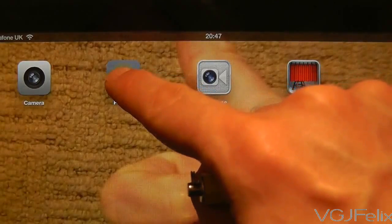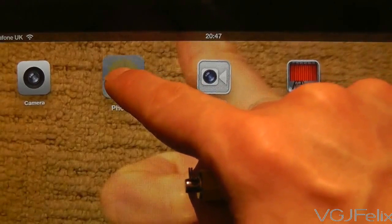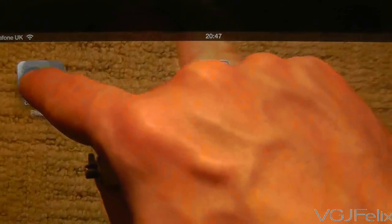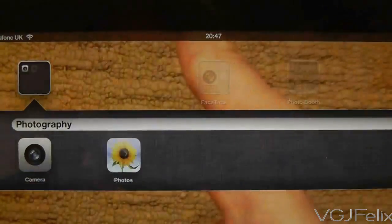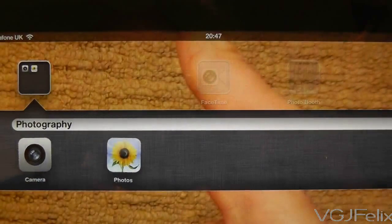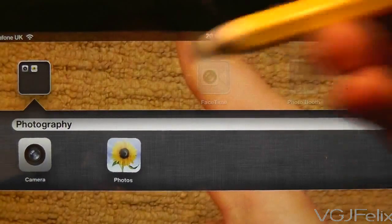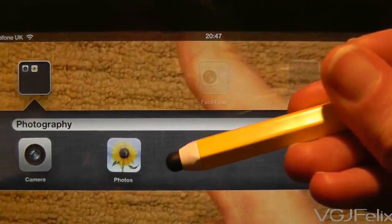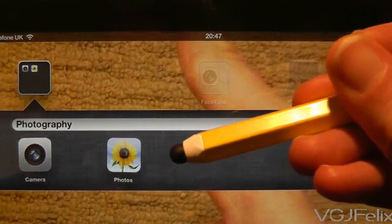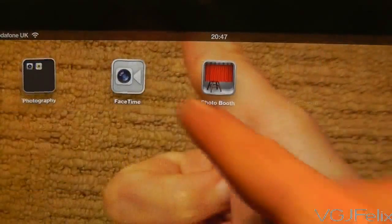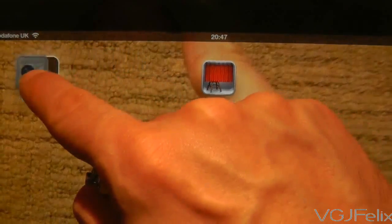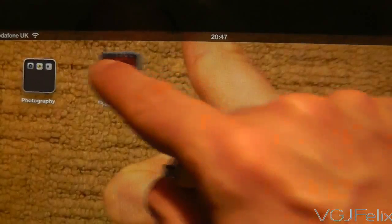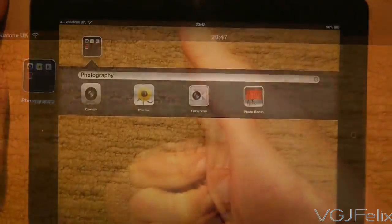To create a folder, long press on an icon to go into edit mode, pick it up, and then drag it over to another icon and drop it on top of it. This will create a folder and the iPad should automatically try to name the folder — and it usually gets it spot on. From there, simply pick up more icons and drop them into the folder to create a larger folder.